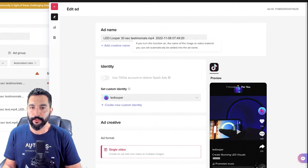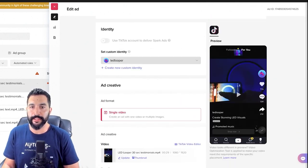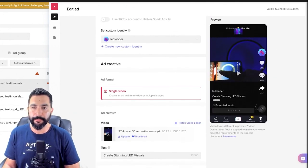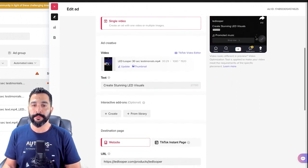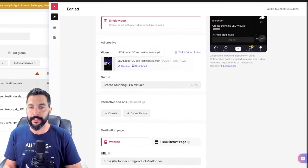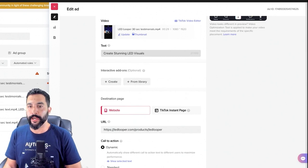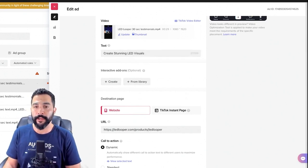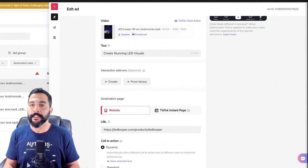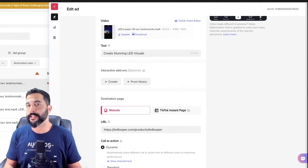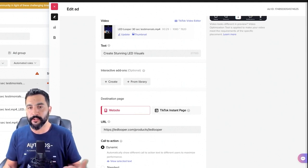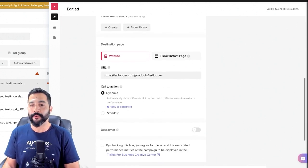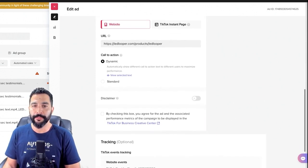This is the 30-second testimonial video. I set a custom identity — LED Looper — which is what we're seeing here in the ad. The ad format is a single video. The video is right here. The text is 'creating stunning LED visuals,' and I used four different headlines for four different videos. TikTok didn't give me the option to adjust which headline is working best, so I just went with one headline for each video ad creative. The destination page is of course my product page on my website.